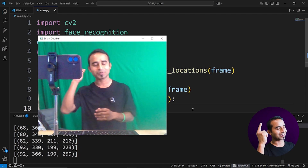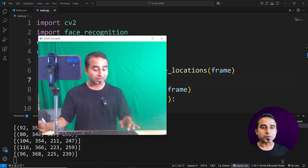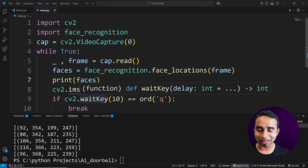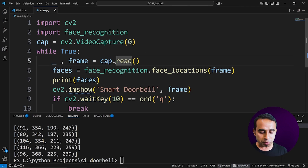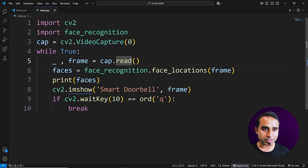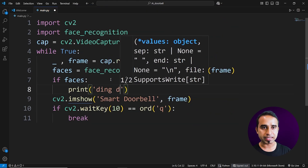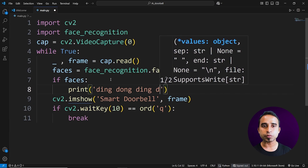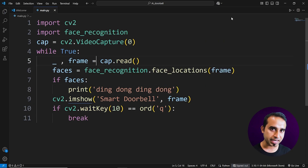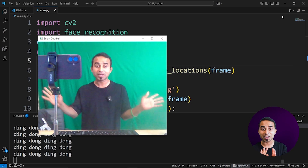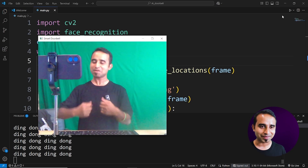The third phase is to ring the doorbell. Press Q to stop the webcam. Thinking about timing: if you simply print 'ding dong' every time a face is detected, it rings continuously — like an annoying kid pressing the doorbell again and again. Running it confirms this; it becomes very annoying. We need a smarter approach.